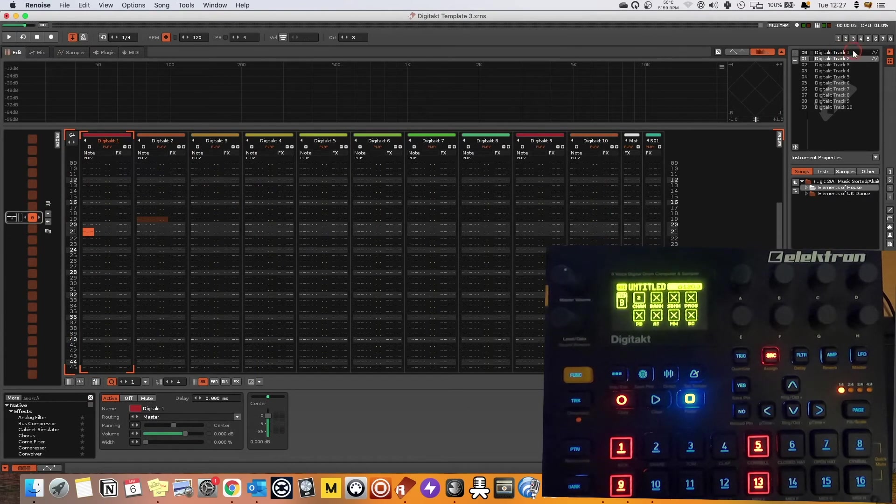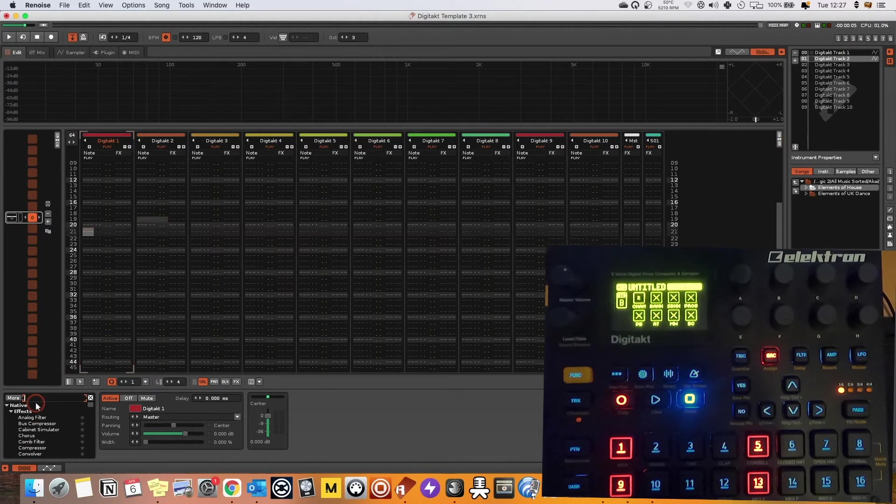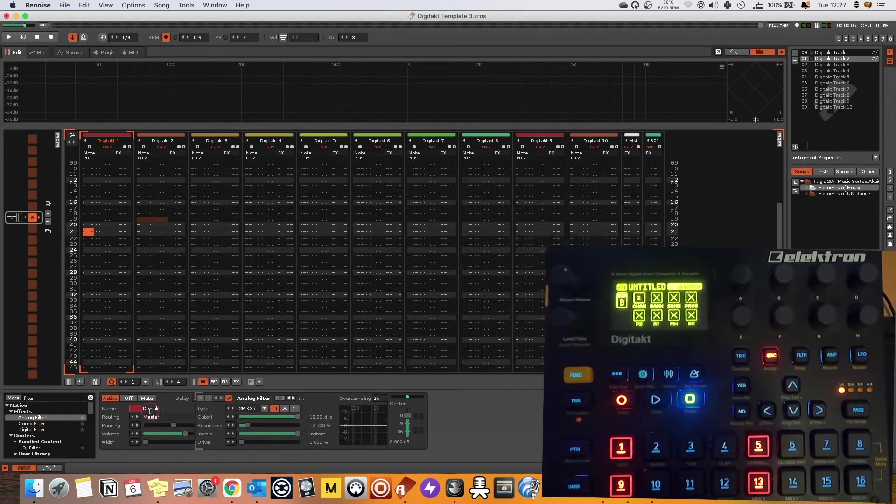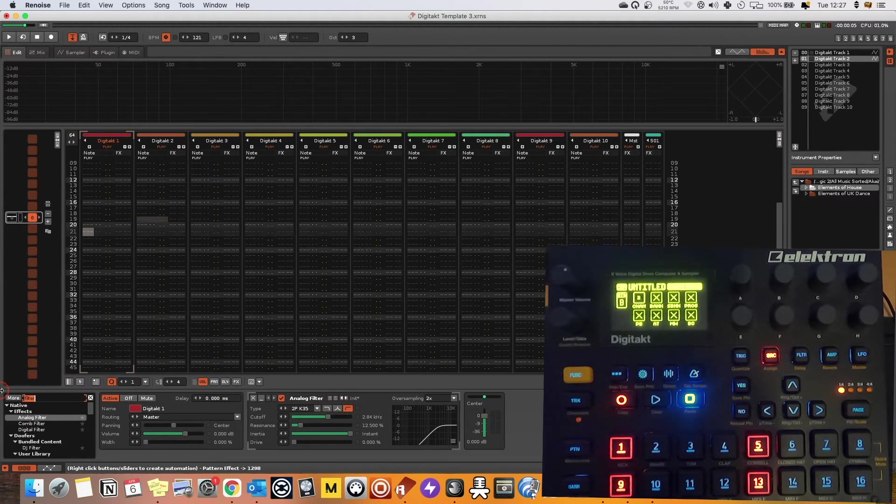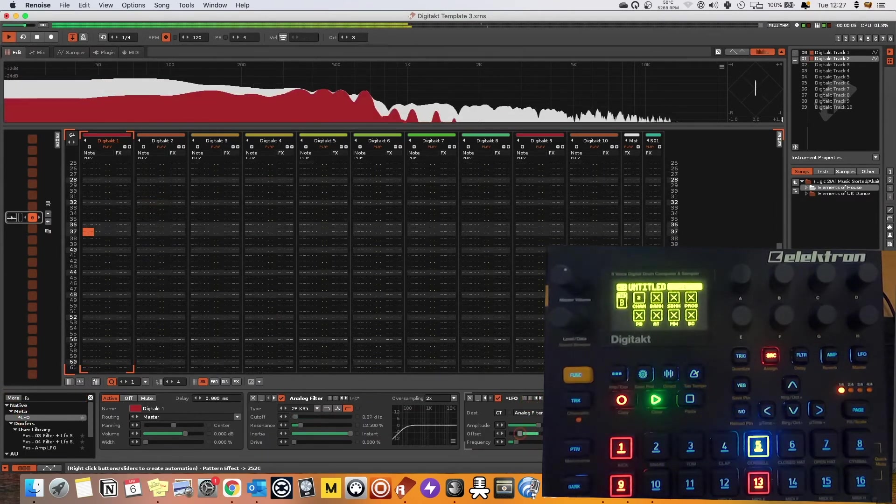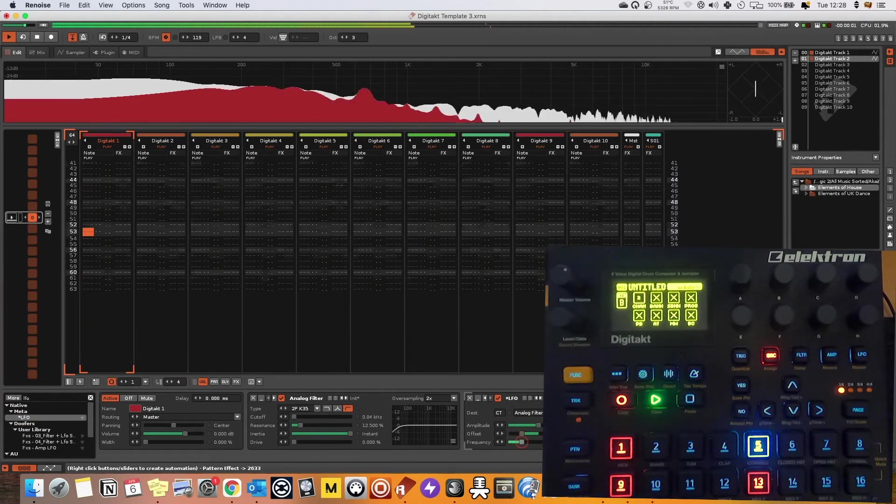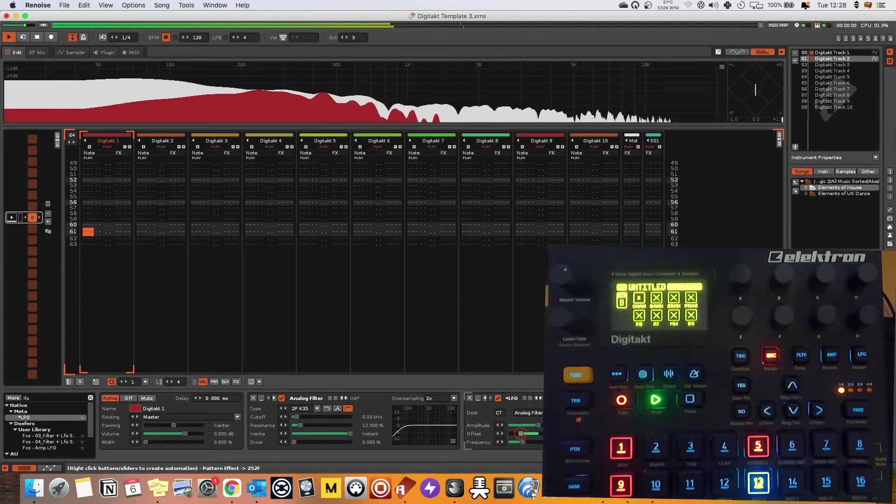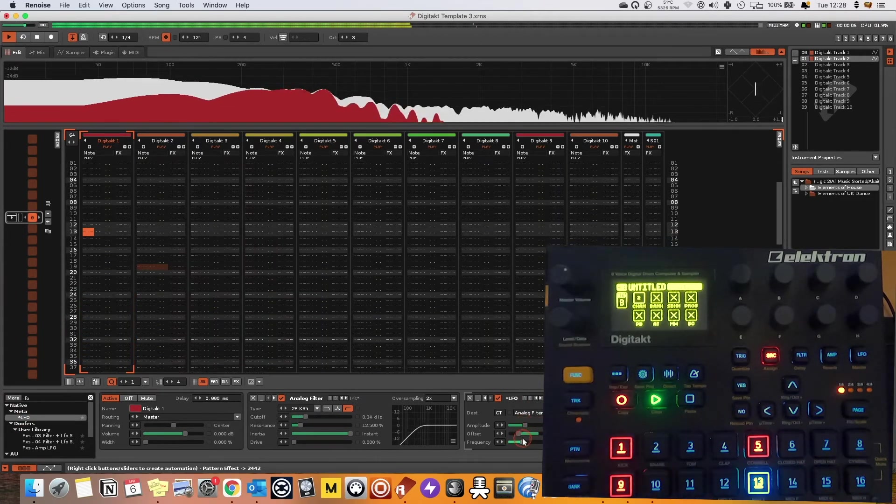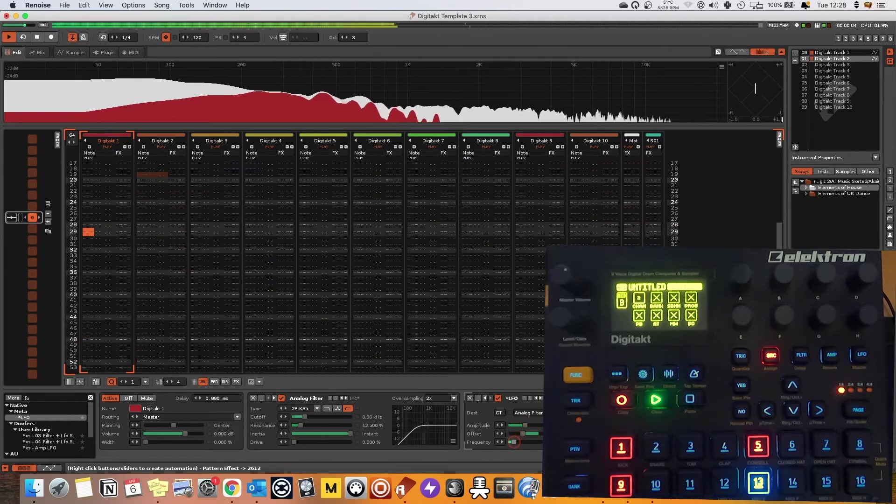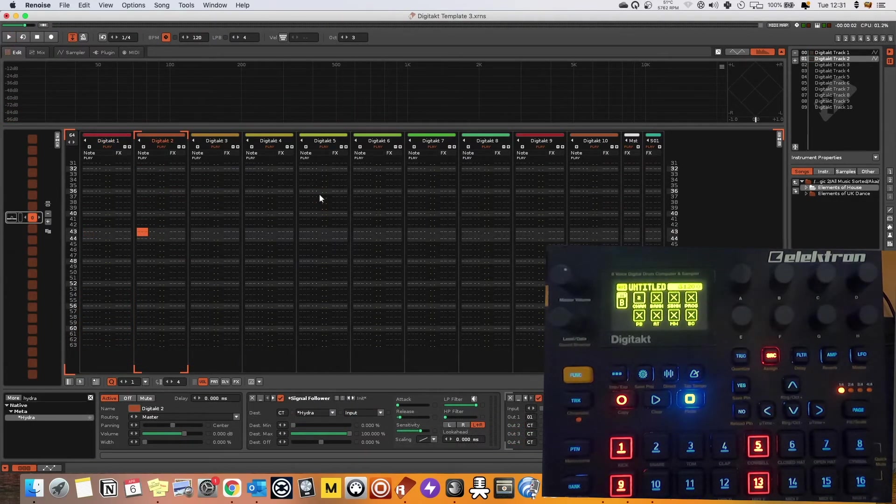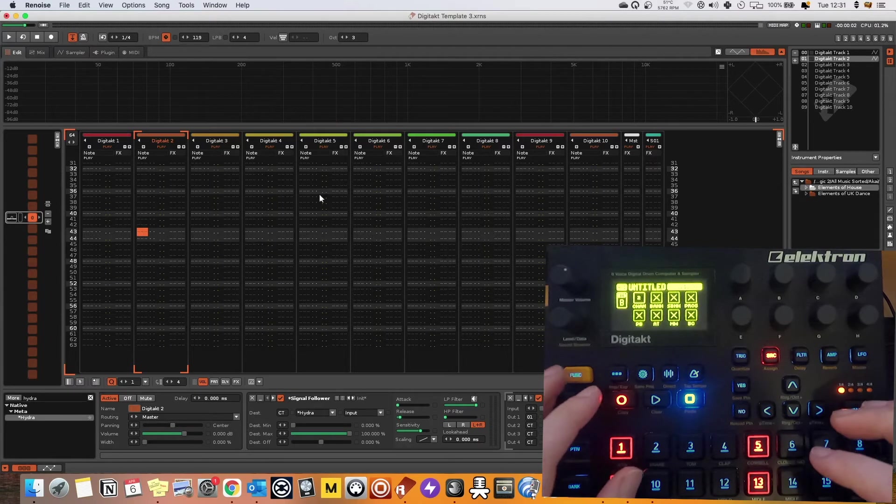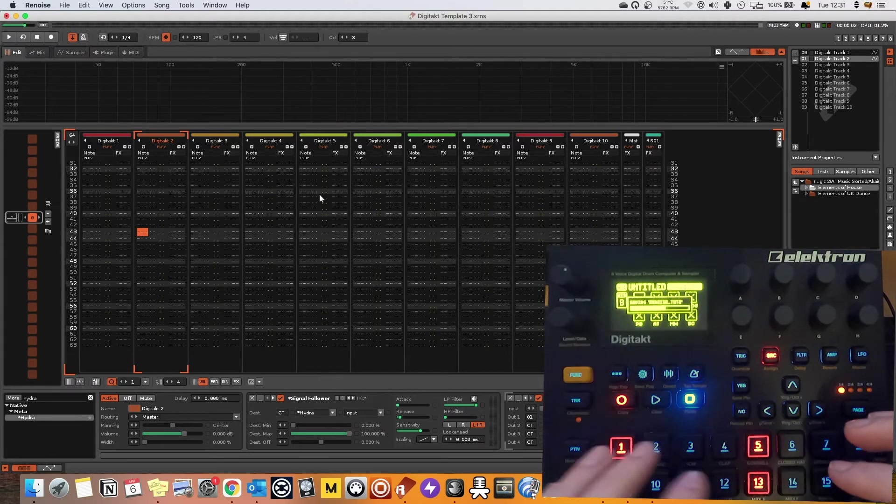You can also do all kinds of things. So I can actually use Renoise's effects as well. So because I've linked up this first track to this first channel, whatever I put on this first channel will actually start to affect the sample.